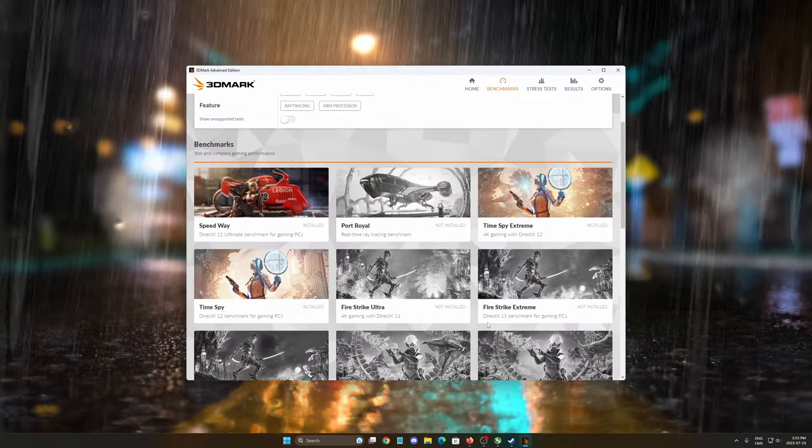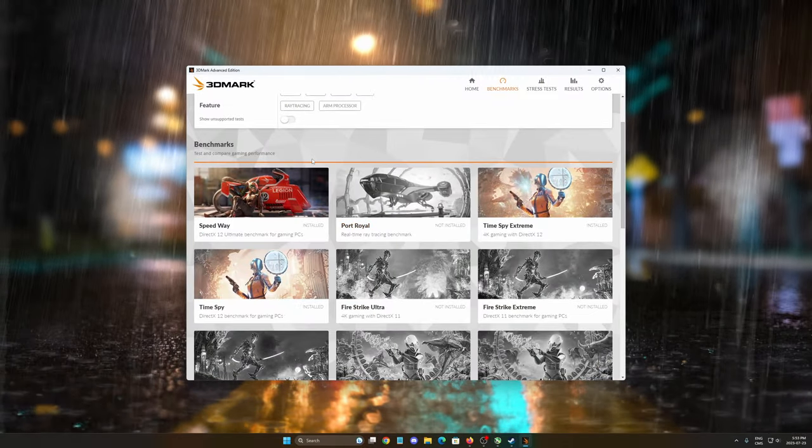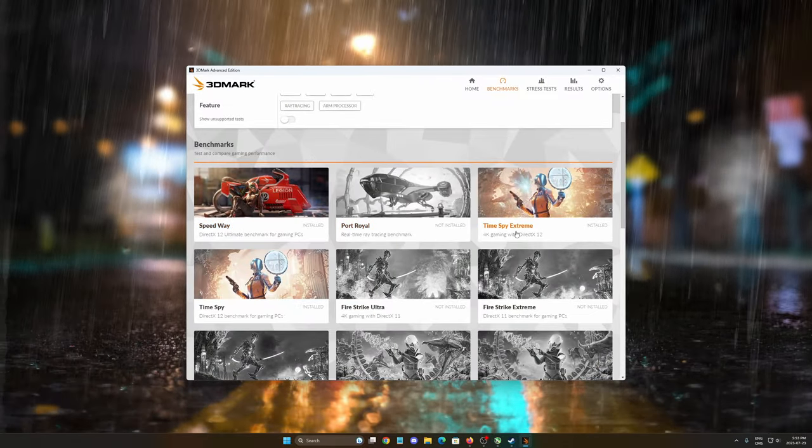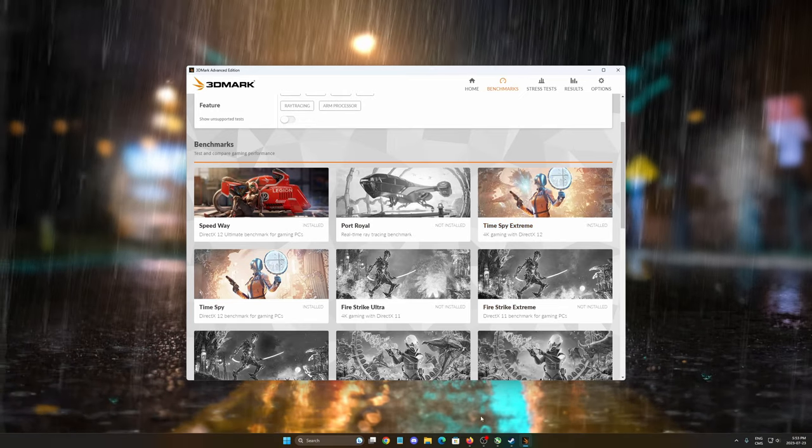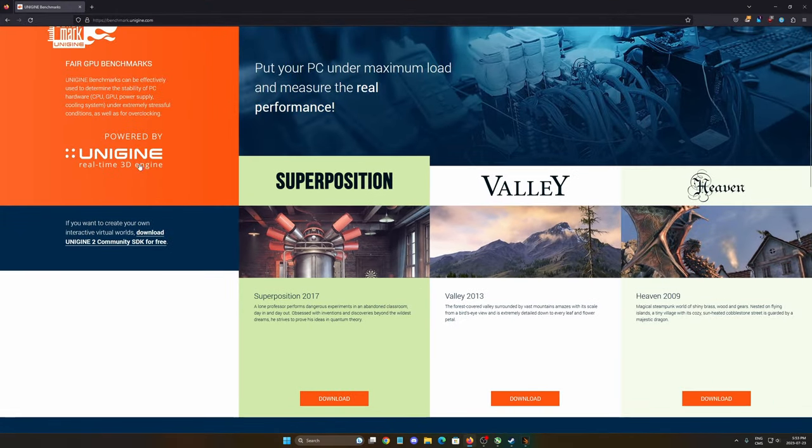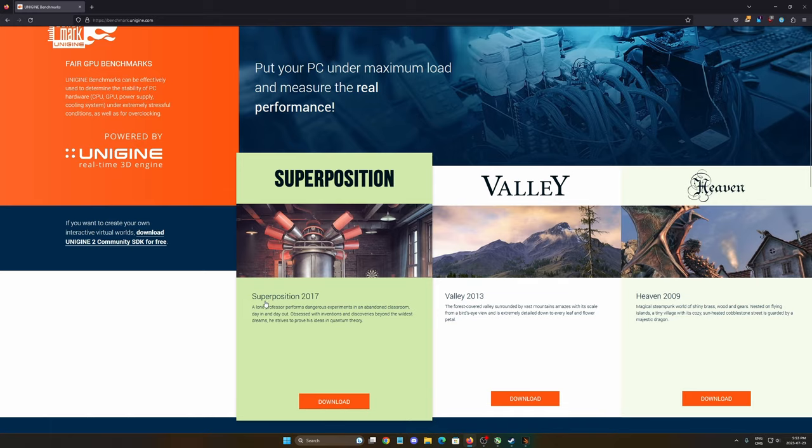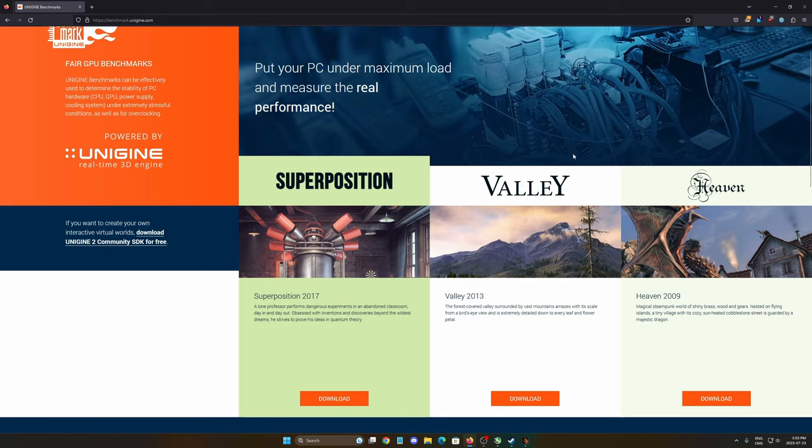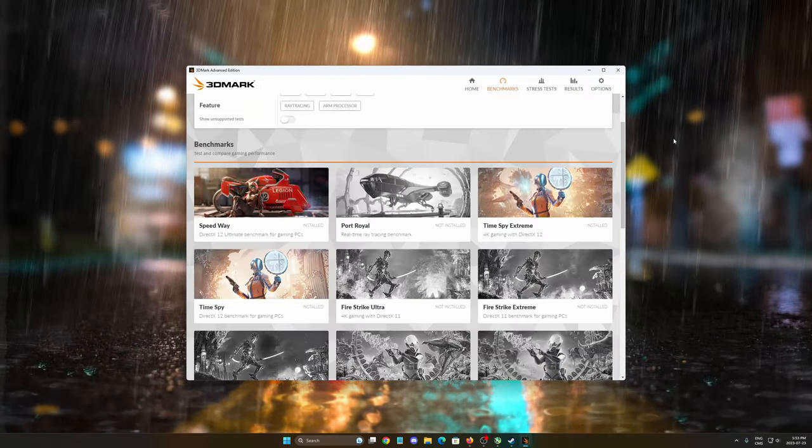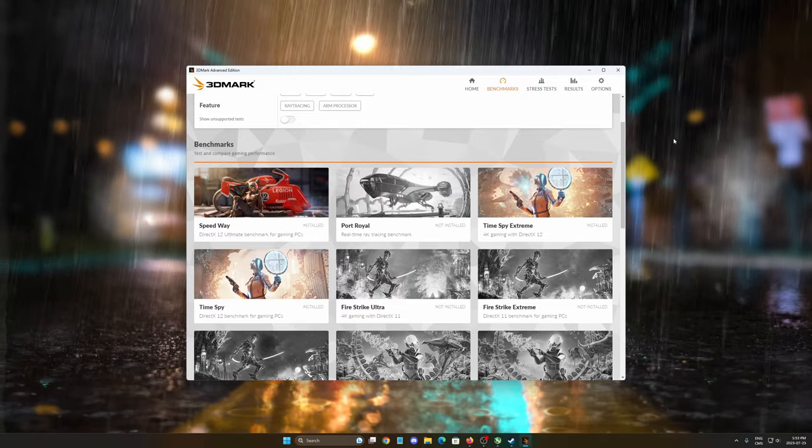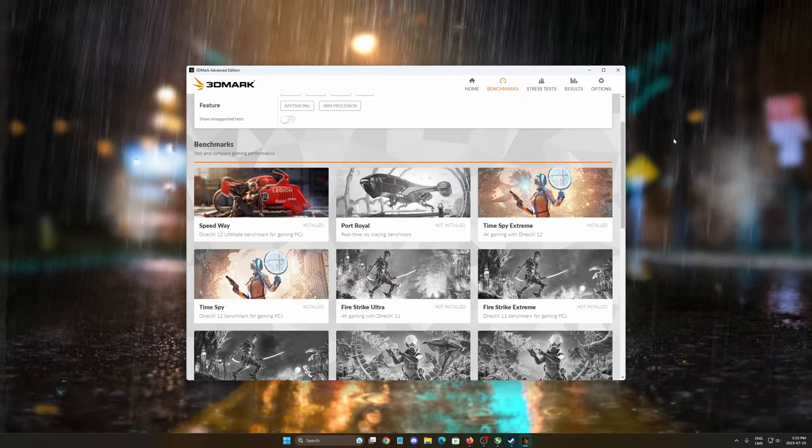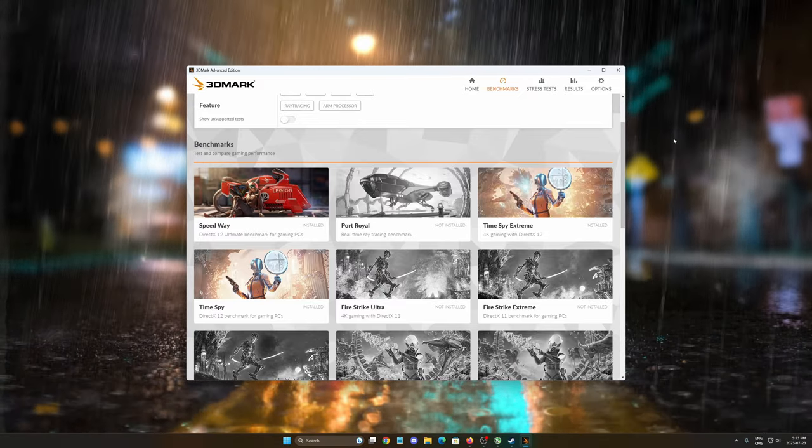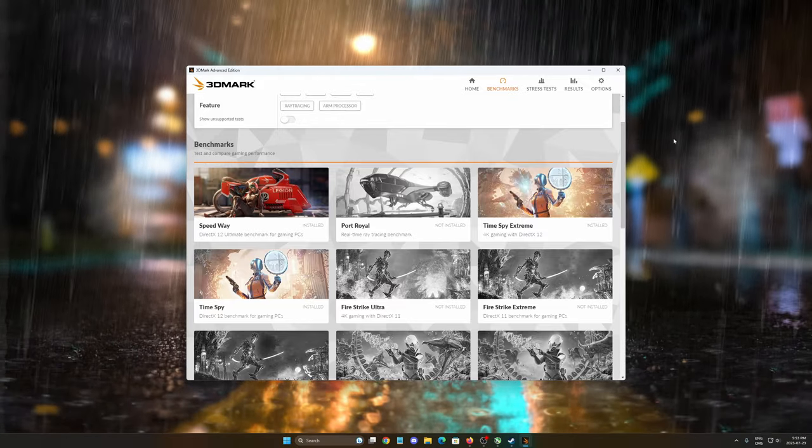And now you want to do a benchmark. I like to use the 3DMark Speedway benchmark or the Time Spy Extreme. But you can also use free benchmarks like the Unigine. Make sure that you download the latest version, the Super Potion 2017. The goal here is to run your benchmark. You want to make sure, first of all, is it stable? No crash and you don't see any artifacts. But also, at the end, you need to look at your score.